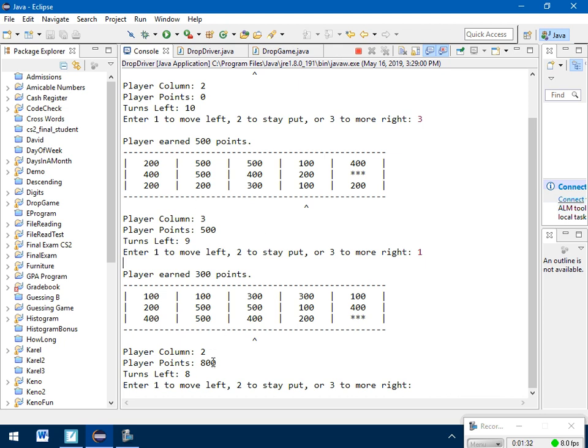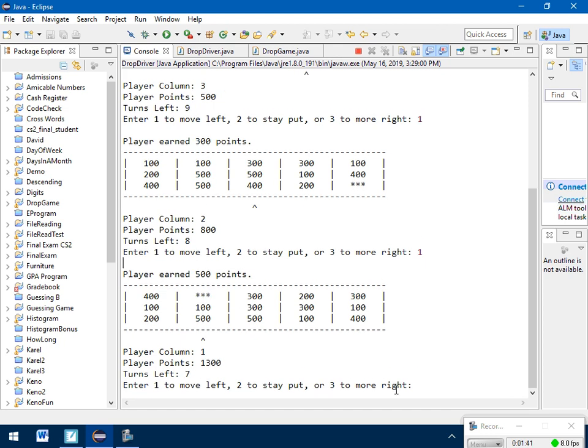Now that added to my 500 from before. So now I'm up to 800. I've got 8 turns left. That 500 looks good for me. So I'm going to go 1 to move to the left. I'm going to stay right where I am. So I'm going to hit 2 and stay where I am.